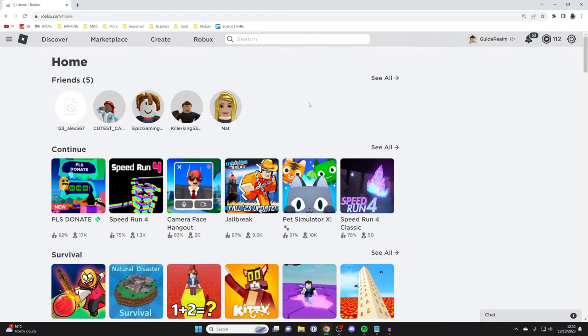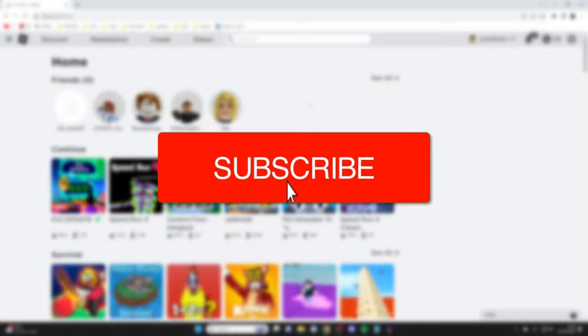We'll guide you through how to make a private server in Roblox. If you find this guide useful, then please consider subscribing and liking the video.